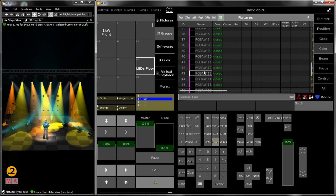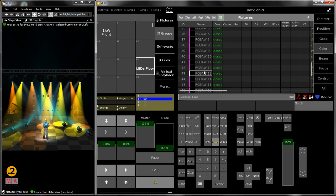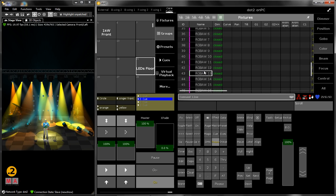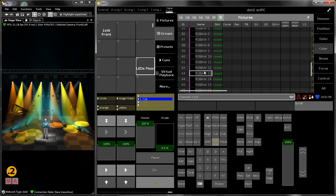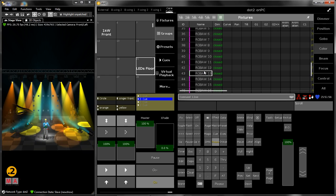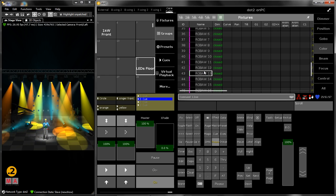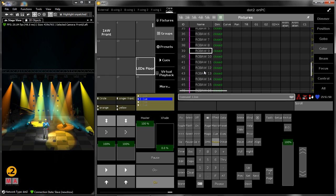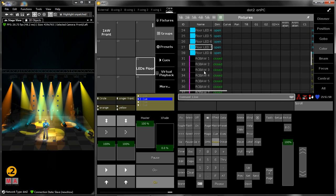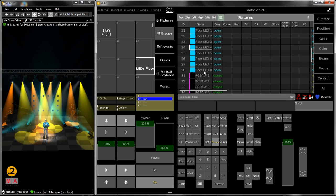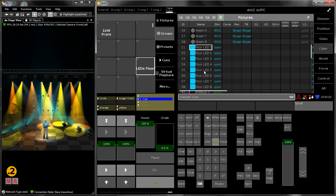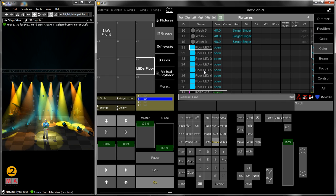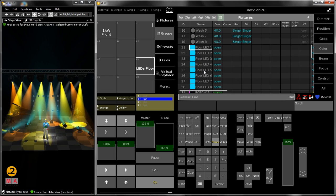So the console stores fixtures with dimmer closed which are unused and fixtures with all its attributes which have a dimmer value above zero. That's what store look does.